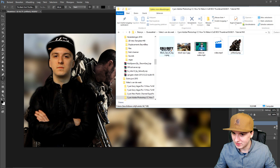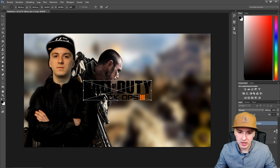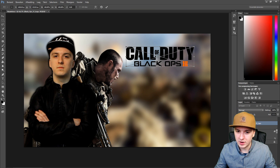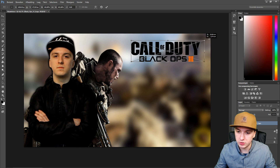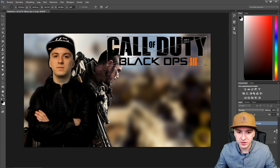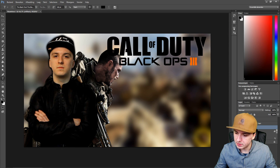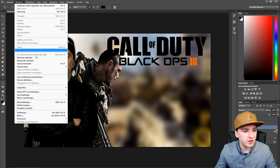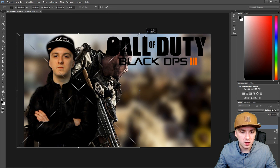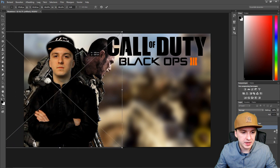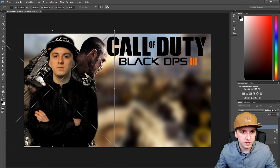Next I'm going to drag in the Black Ops 3 logo. As you can see right now the logo is a little bit too small — it works the same way, hold Shift and drag it up. It's going to cross the character's head, so I'll resize the character a little bit. I would say like this — that looks freaking amazing.